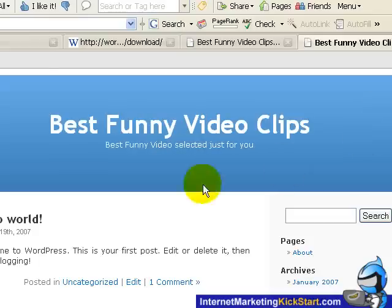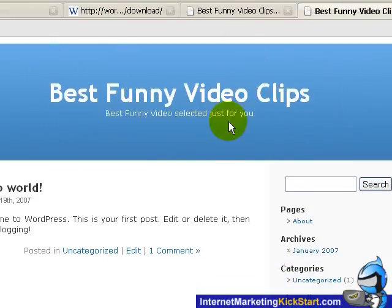So if the thing is updated correctly, yes, it's now reflected as best funny video clips. And the description has been updated as well. So this completes the tutorial for installing WordPress using Fantastico. This is Vincent Lim. Thank you for watching this tutorial.